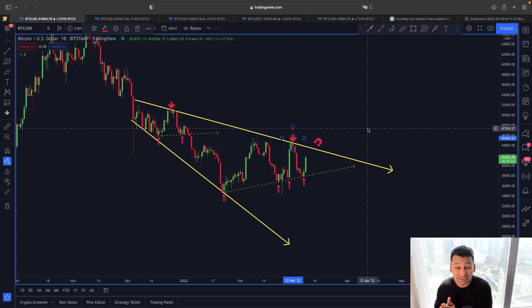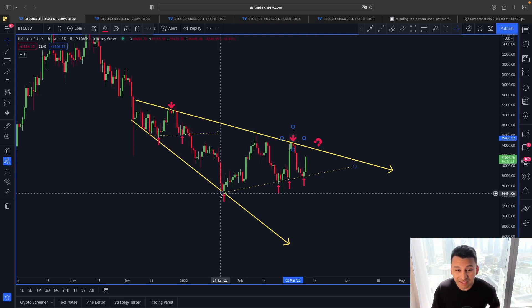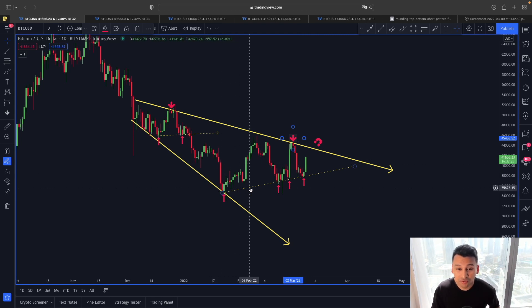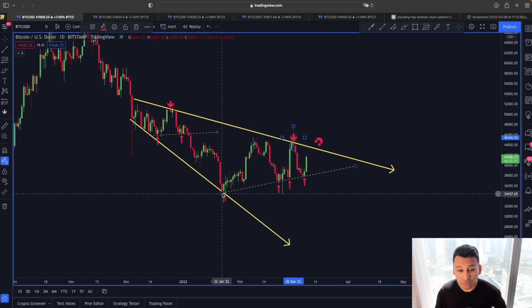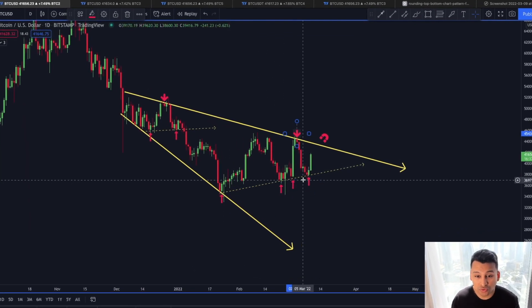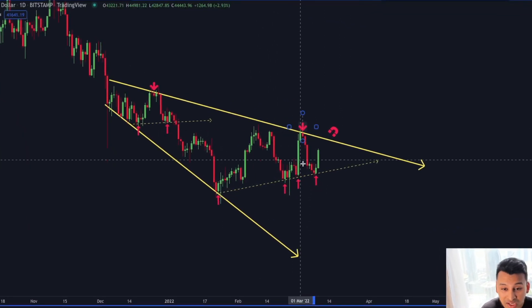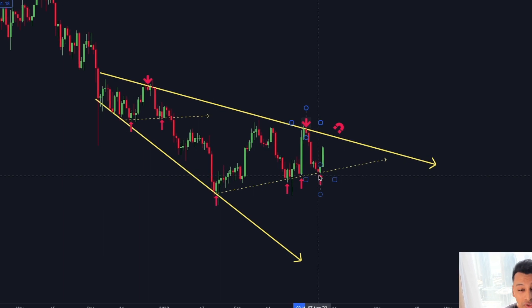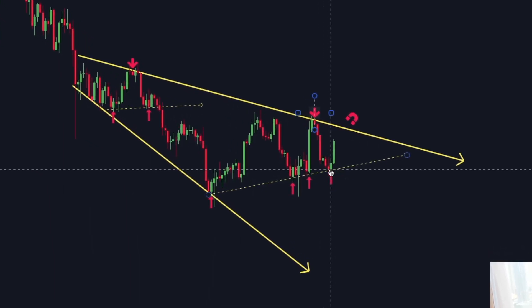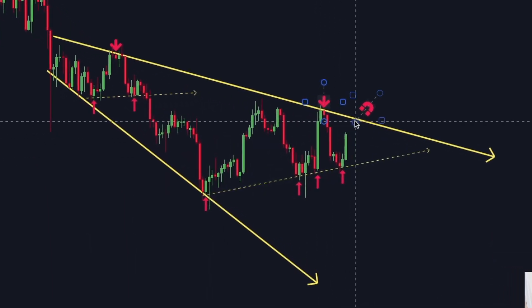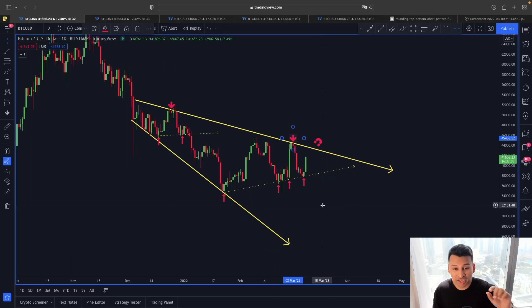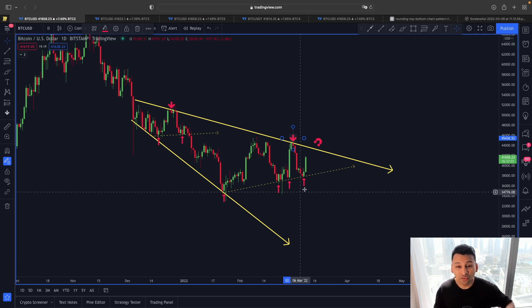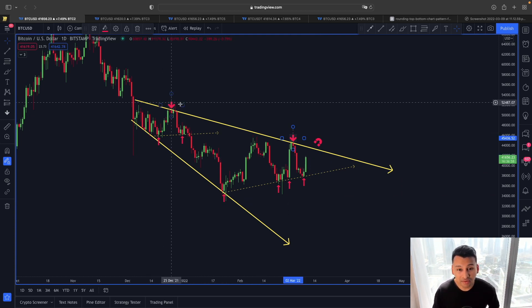The good thing is the price of Bitcoin held support from this rising trend line. Since January, this trend line has been a strong line of support — each and every price retracement after finding support at that line gave us a really nice relief rally. This is exactly what is playing out right now with Bitcoin's price action. Now let's find out why this resistance around 44,000–45,000 is going to be one of the strongest lines of resistance for Bitcoin.